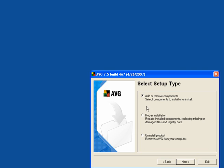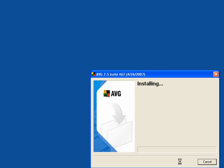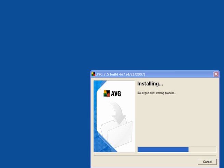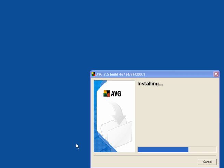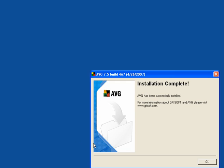I will select Repair Installation because I already have this. It's been installed.